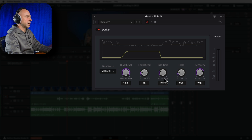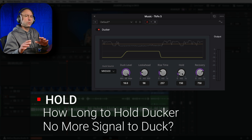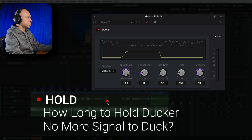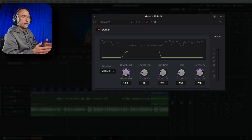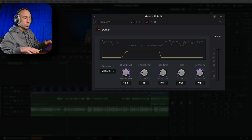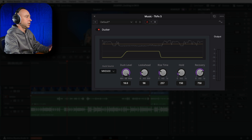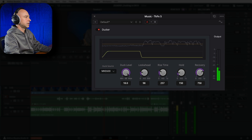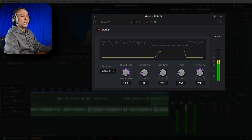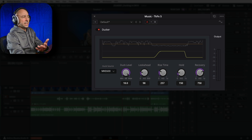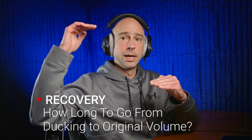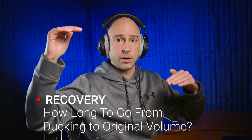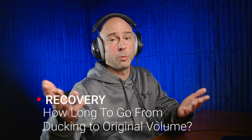Hold says: once there's no more signal from your dialogue track, should I continue to hold the effect before bringing the music back up to normal volume? Should I hold the music at that lower volume for a bit? The default is 150ms. Recovery is how long it takes to go from the lowered volume back to the normal volume - the duration to ramp back up to full volume. By default it's 750ms, about three quarters of a second.